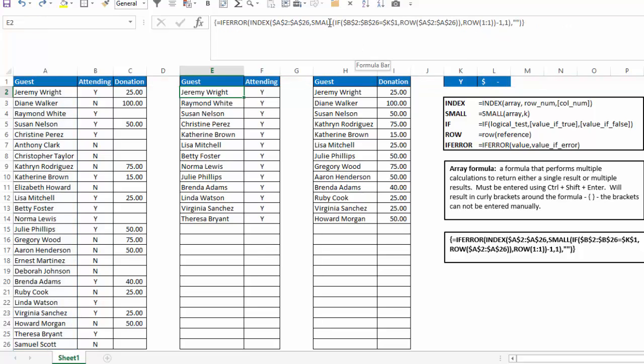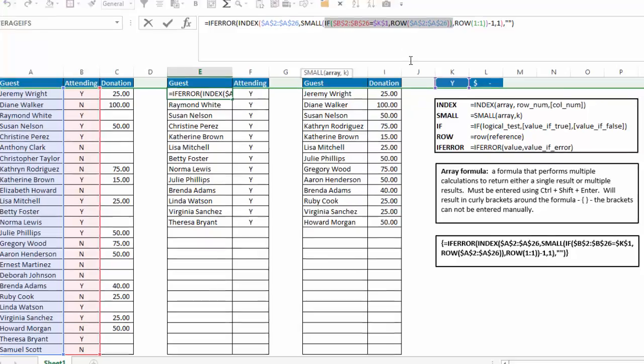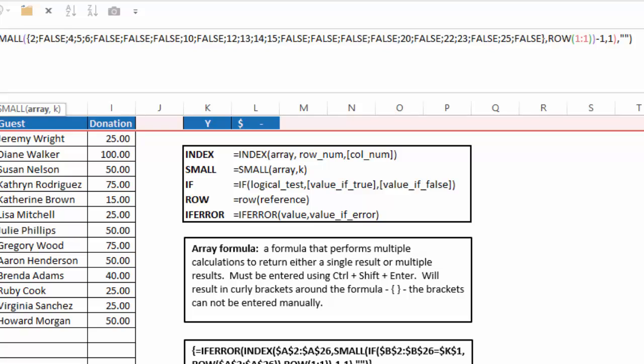So I'm going to escape out of this, and if I click inside the small function and select array, which is the if and row functions, and I hit f9, you'll see the array turns out to be a 2 for a row that has a y in it, then a false, then 4, 5, 6, because those all have y's, etc.